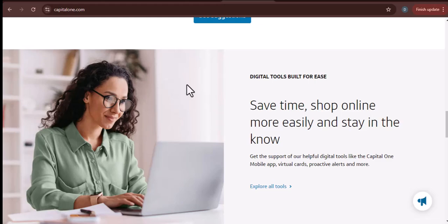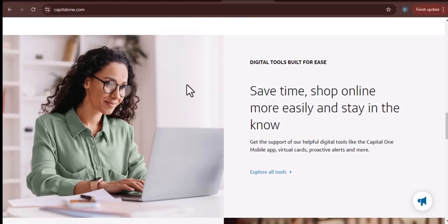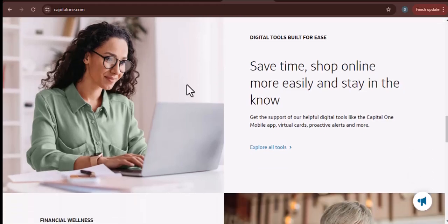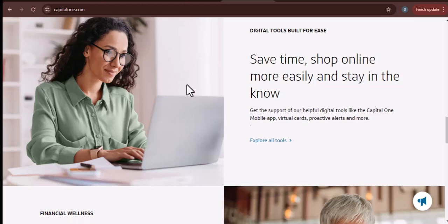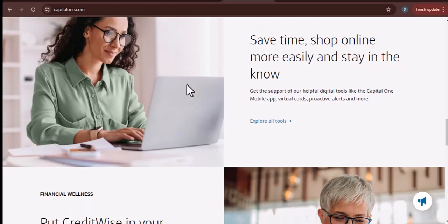Features - some checking accounts offer features like mobile banking, online bill pay, and check deposit. Make sure to choose an account that offers the features that you need.